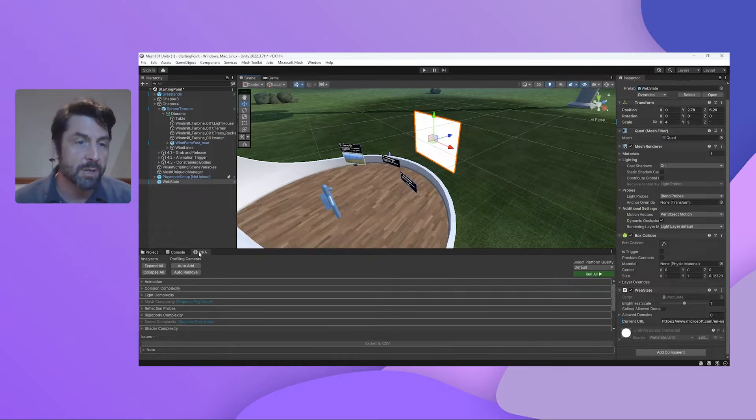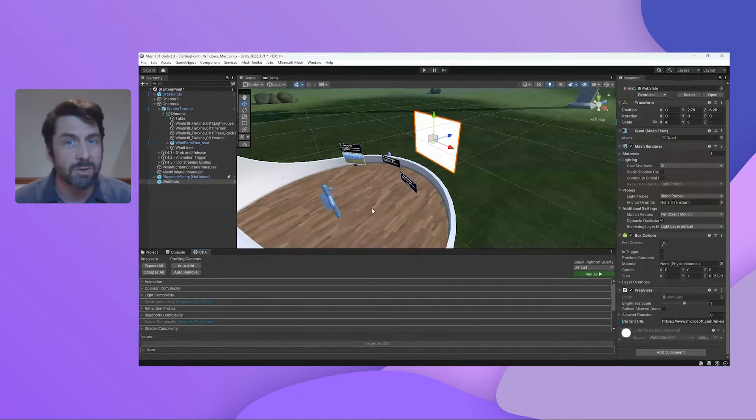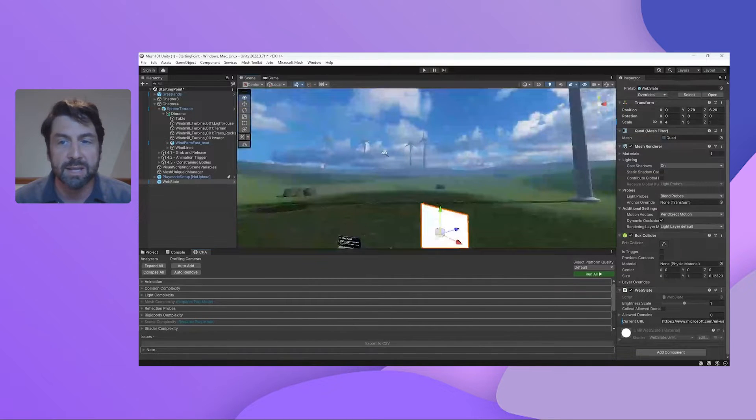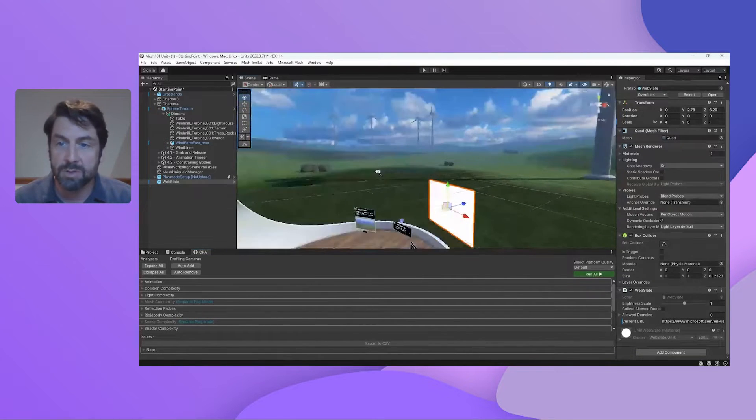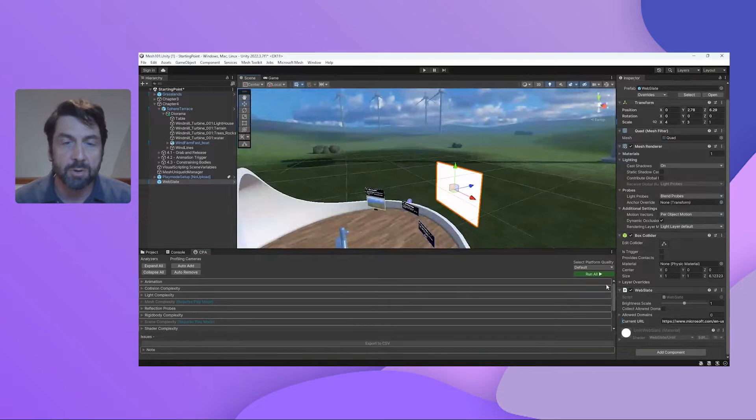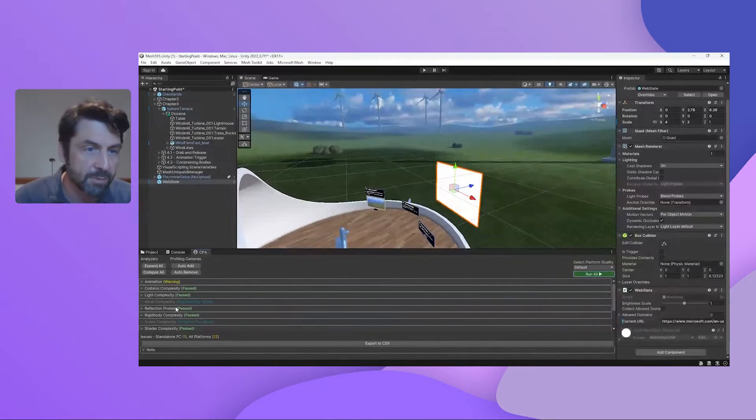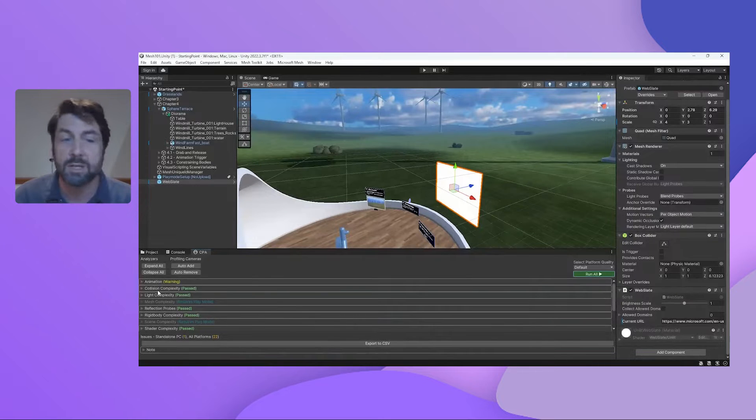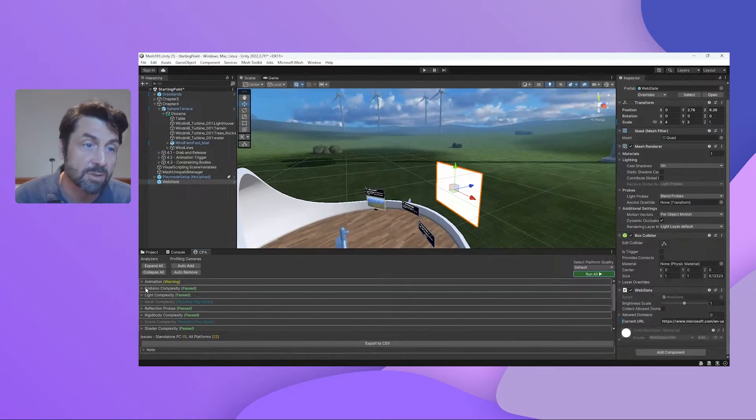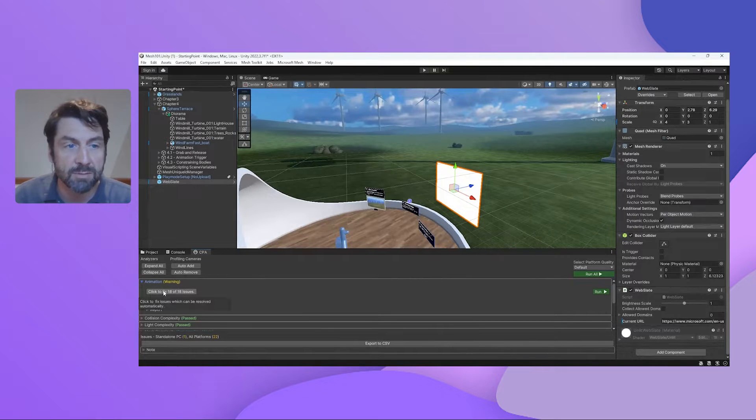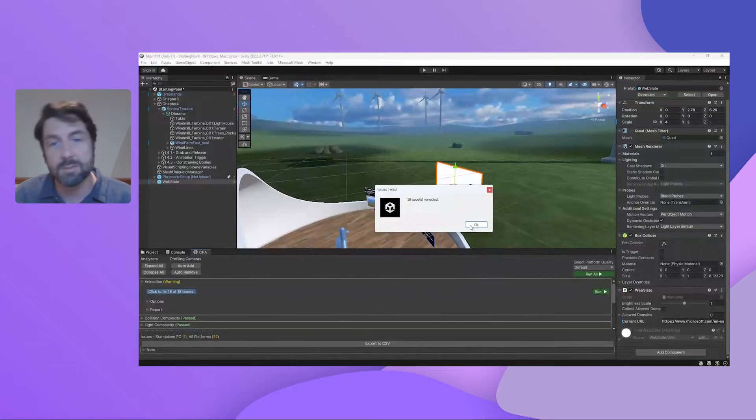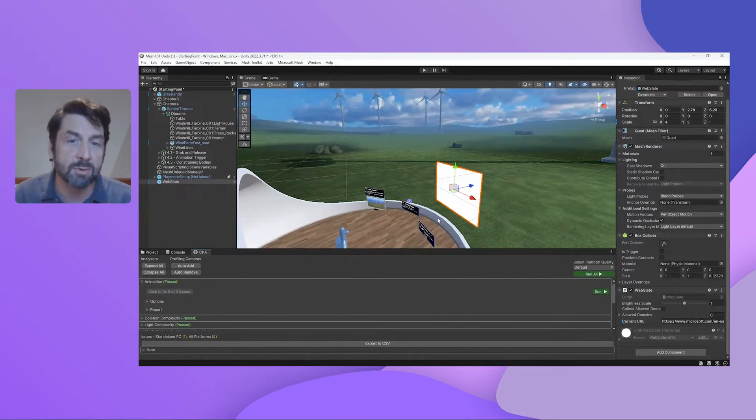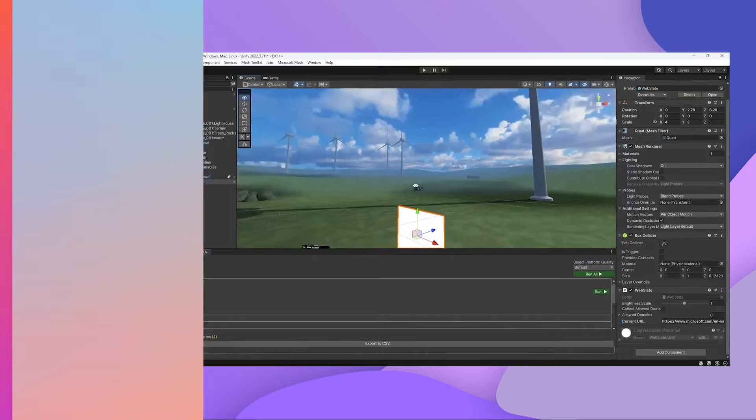But before we do that, we would want to go through into this tool down here, our content performance analyzer, and make sure our environment is going to perform well inside of Mesh. So to do that, we just click run all, and that will go through and it looks at the scene, it analyzes some different things in here and lets us know, did we pass? Do we have some warnings? Are there some things that just aren't working? And we can go in here and see, okay, we've got some issues that we can fix. Some of these things can be fixed automatically, some cannot. But we try and make it as easy as possible for you to bring your environments inside of Mesh.